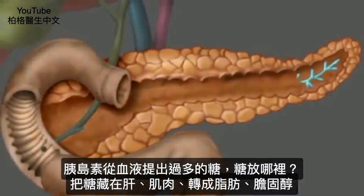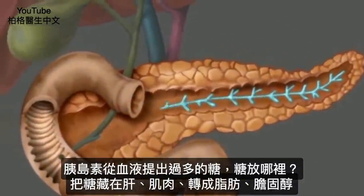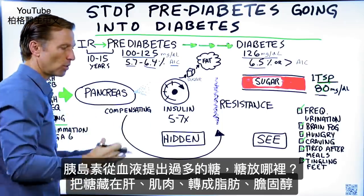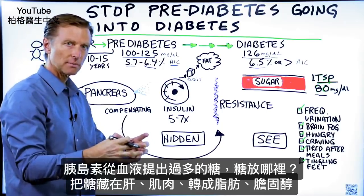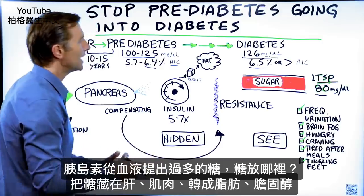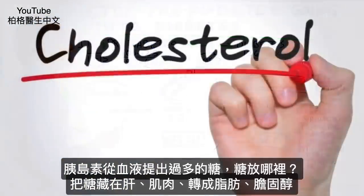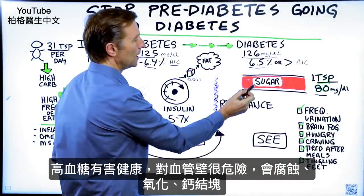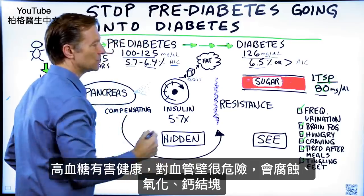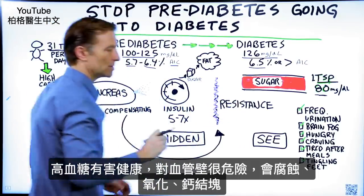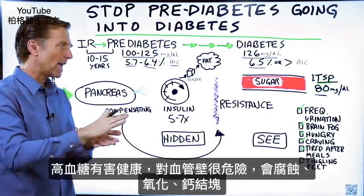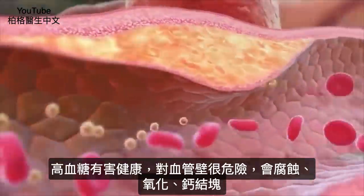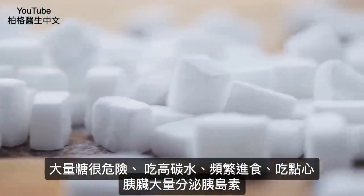Insulin filters out and gets rid of the excess amount of sugar in the blood. What does it do with it? It hides it. It'll put it in stored sugar called glycogen in the liver and the muscles. It will also put excess into fat. It will convert some to cholesterol. But what the body doesn't want is high amounts of sugar in the blood, because that sugar is very dangerous to the lining of the arteries — it will start to corrode, causing oxidation and damage inside the arteries, then plaquing and calcium.